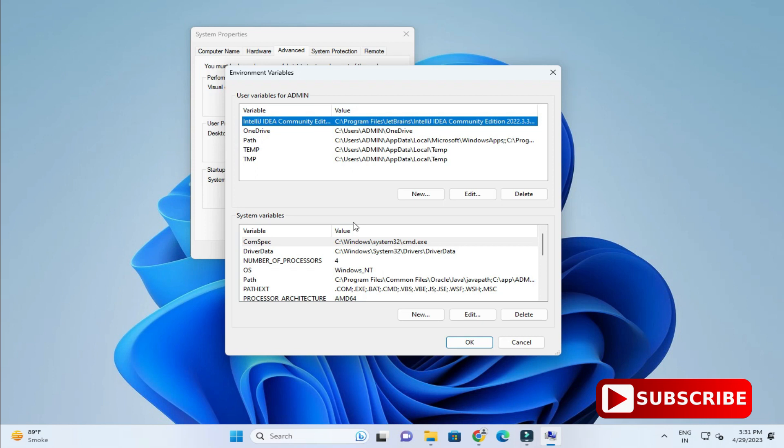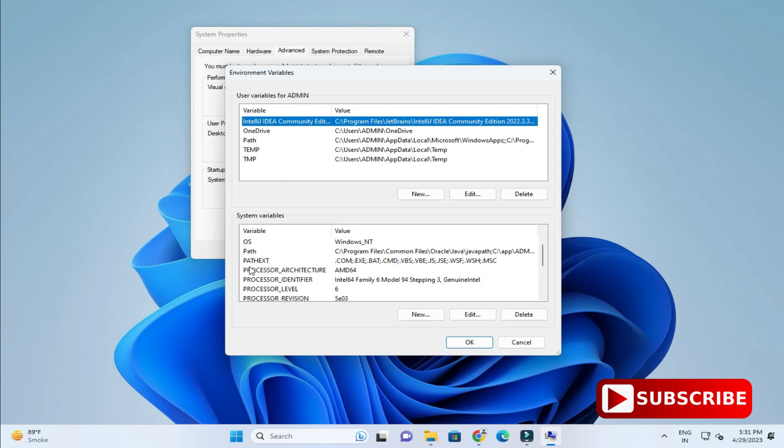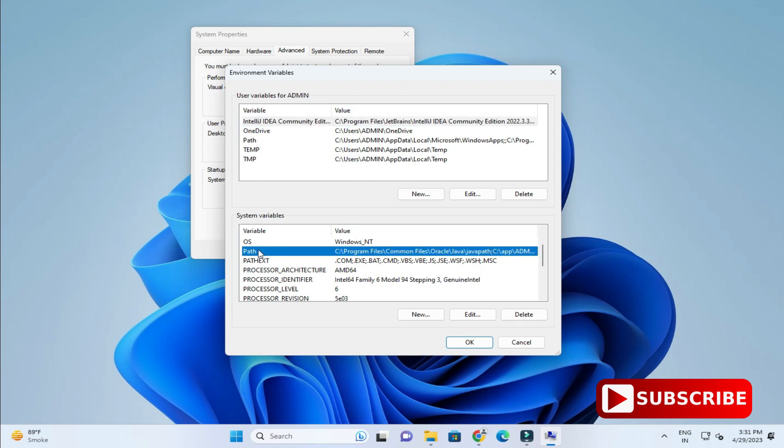Here I am going to click on this environmental variable. Now here under system variable, if you take system variable then this JDK will be available to others also. If you take user variable, then it is available for that particular user. Hence I am taking system variable.